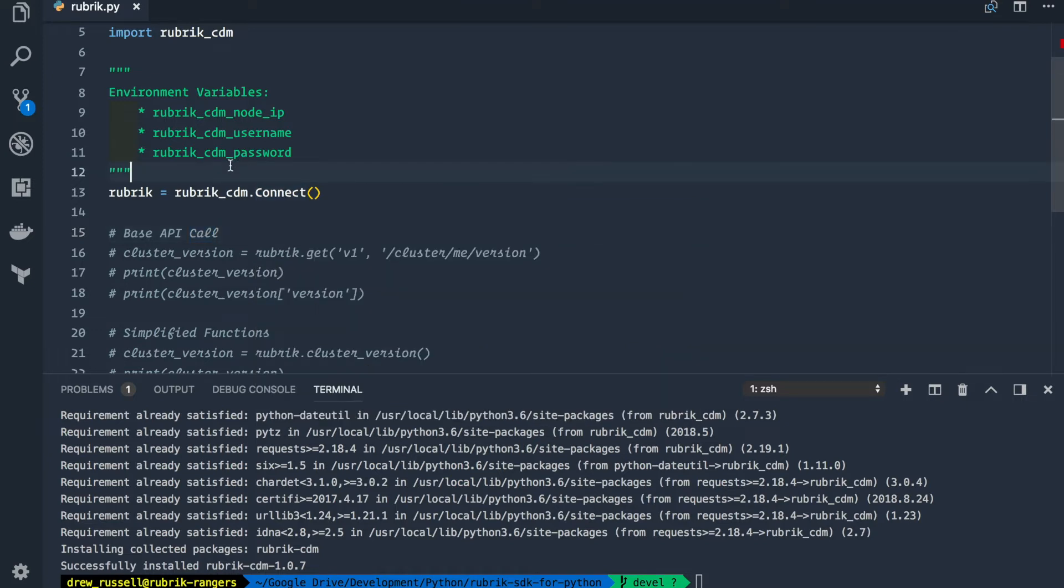By default, the SDK will look for those in these environment variables and then automatically import them for you. If you don't have the environment variables configured, you can also manually enter them here as well.